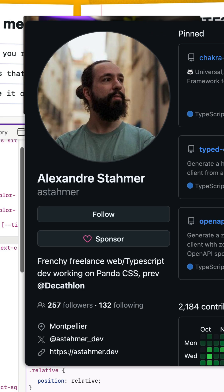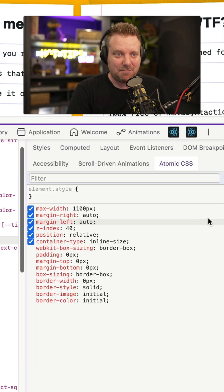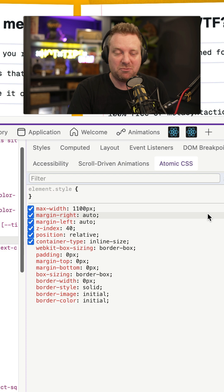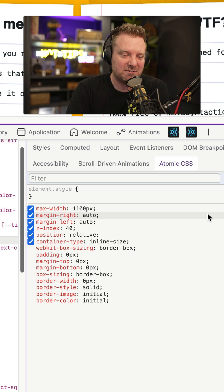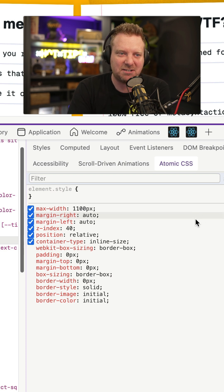So Alexander Stommer from the Panda project comes up with this Chrome extension called Atomic CSS, and it basically does what I want. I tweeted about this six months ago, and he's like, oh yeah, I want that too. And he built it.